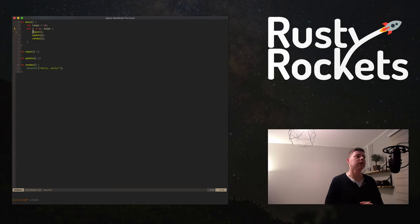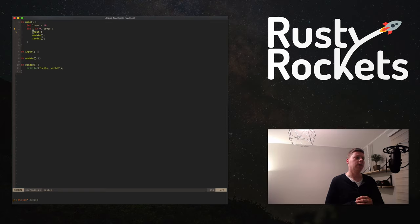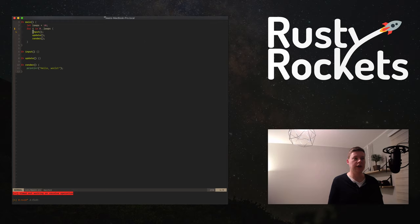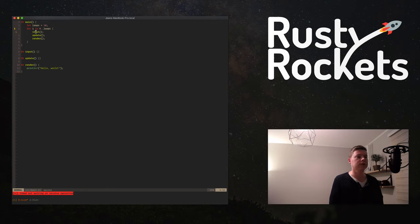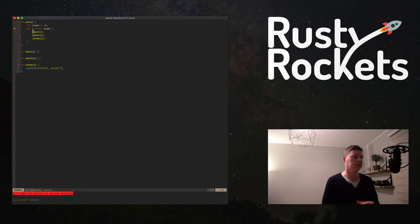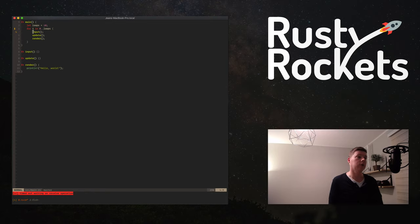We're not going to worry about input in this episode. What you need to do for input is listen to operating system events — for example, this terminal window creates a window, and when I hit a key on my keyboard, something happens on screen because it received events from the OS that a key was pressed. That's something we'll handle in the future. For now we're just going to ignore the input — you can't influence the outcome of this game right now. What we have is the update part and the render part.